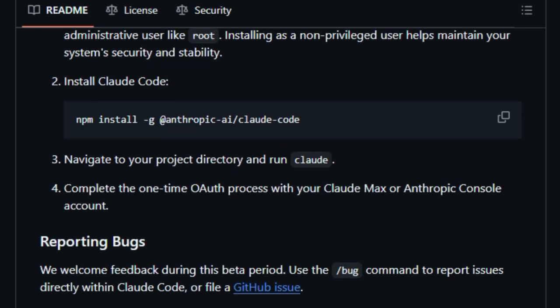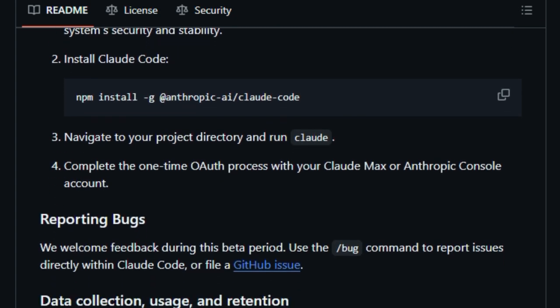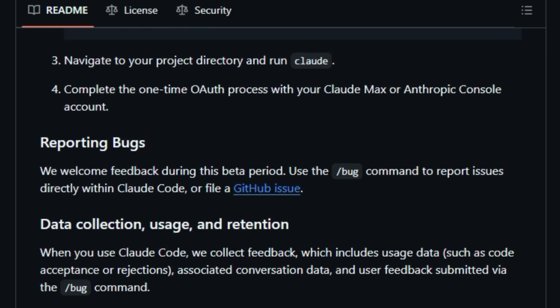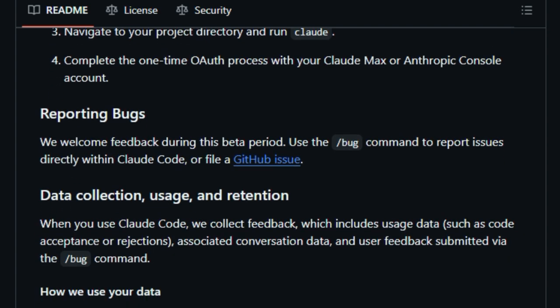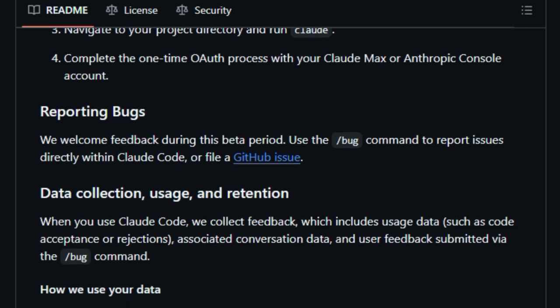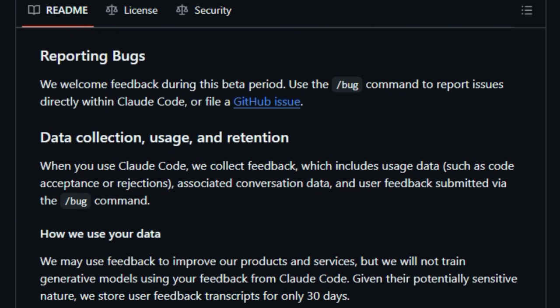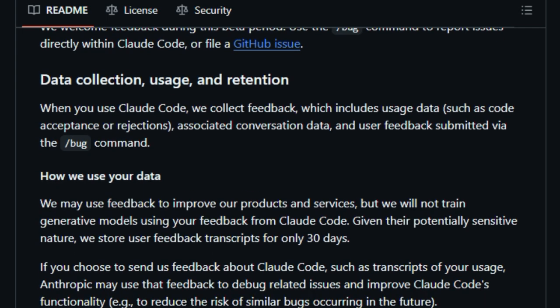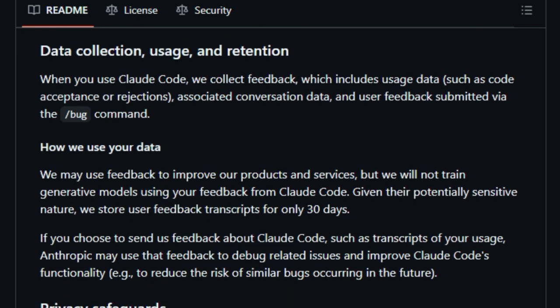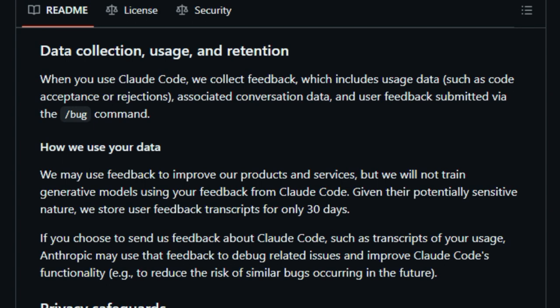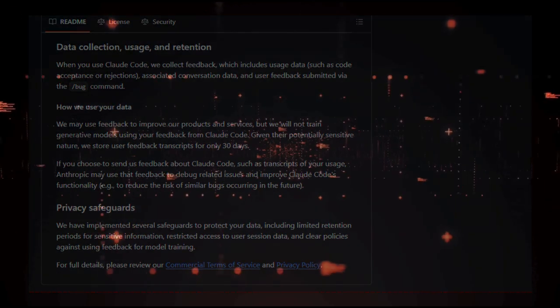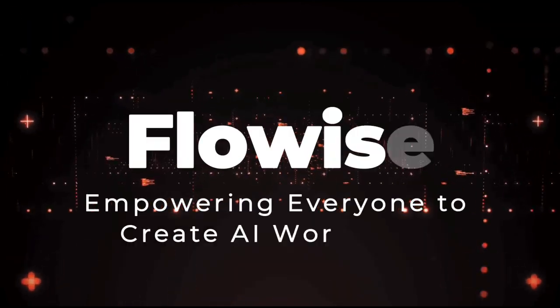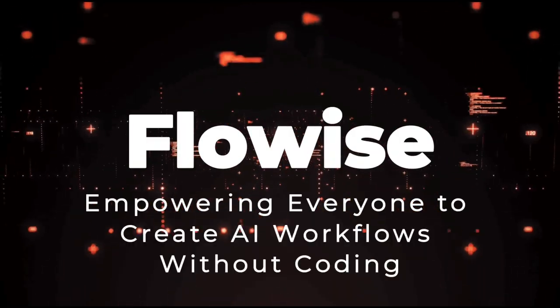Security and privacy are also prioritized. Cloud Code operates within your environment, ensuring that your code remains confidential. Additionally, it supports configuration files like Cloud.md to align with your project's coding standards and guidelines. In essence, Cloud Code transforms your terminal into a collaborative workspace where you and your AI assistant work together to build and maintain high-quality software efficiently.